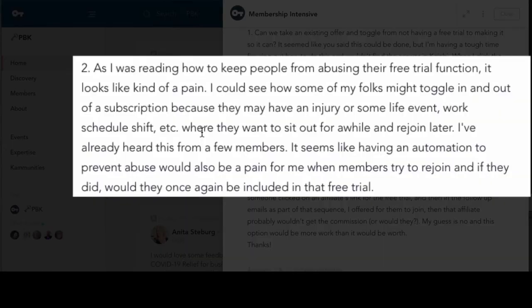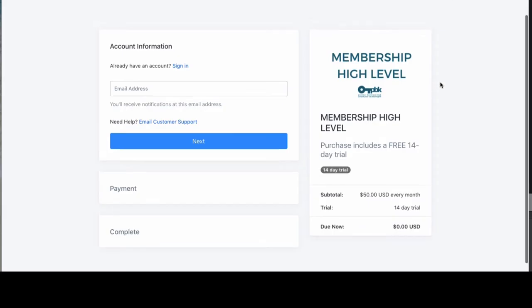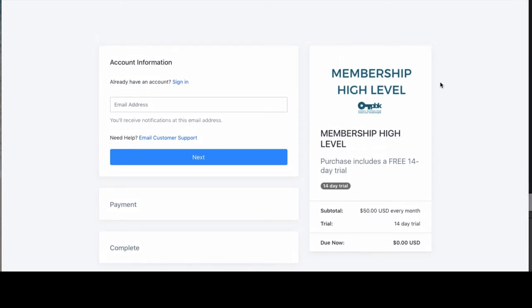The second question: as I was reading how to keep people from abusing the free trial function, it looks like kind of a pain. I could see how some of my folks might toggle in and out of a subscription because they may have an injury or some life event, work schedule shift, et cetera, where they want to sit out for a while and rejoin later. If people cancel and then rejoin, as long as they have access to this membership offer, they would get the free trial.